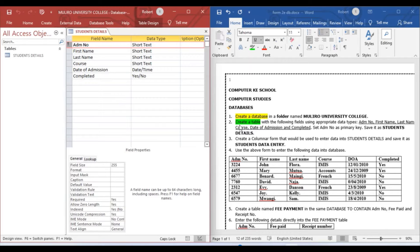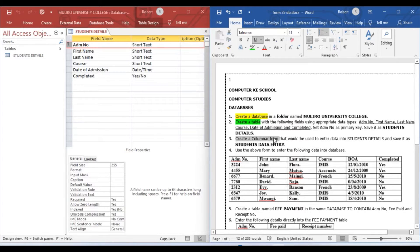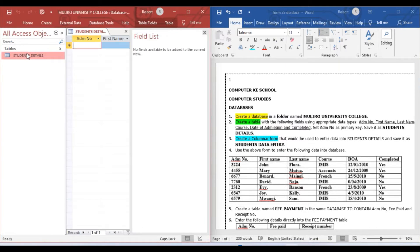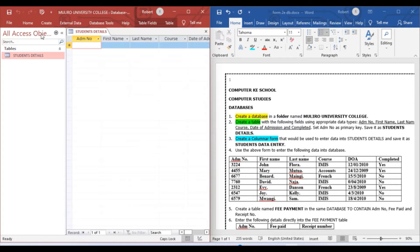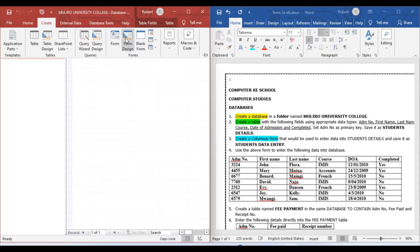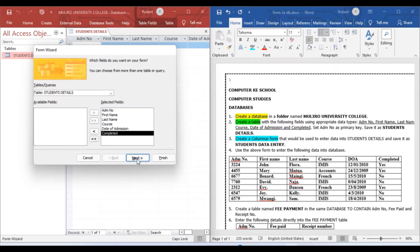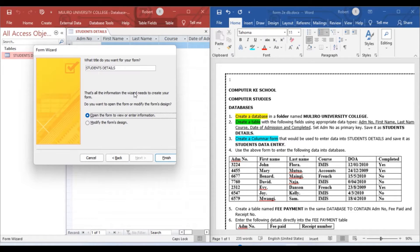Number three: create a columnar form to be used to enter data into the Student Details table, and save it as Students Data Entry. We are not going to enter data through the table directly — we will create a form. Go to Form Design, select the columnar form layout, click Next, and name it Students Data Entry. Then open the form to view or enter information.